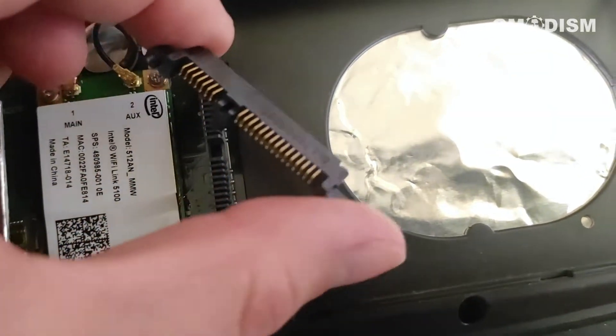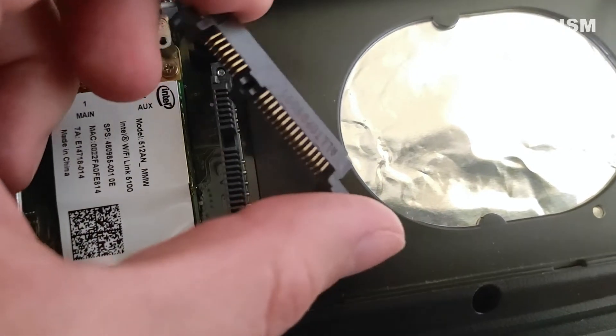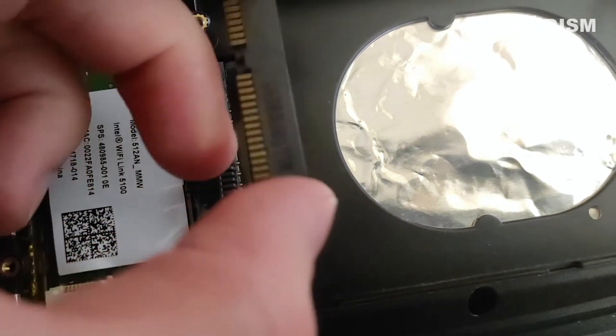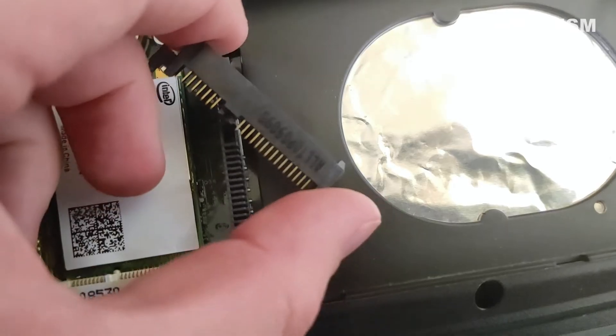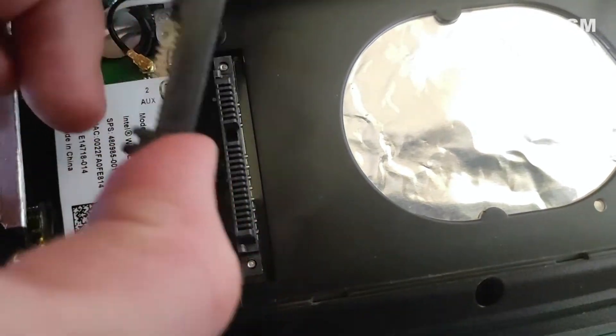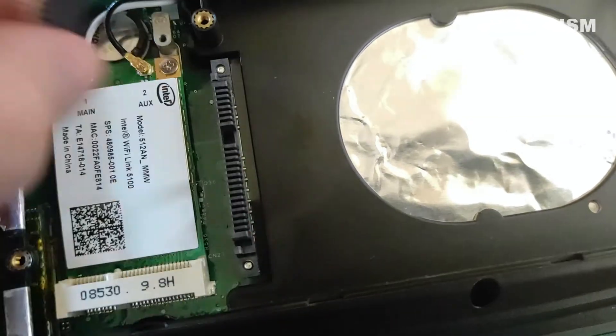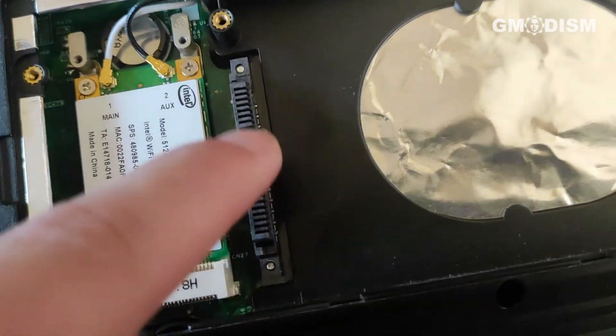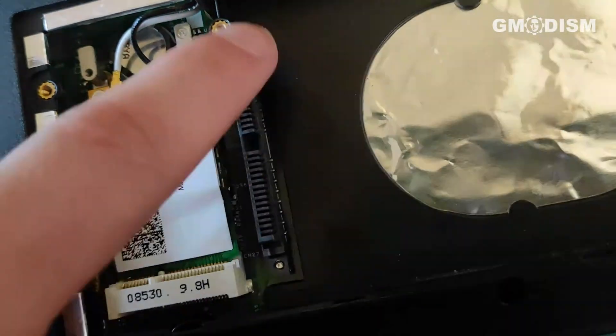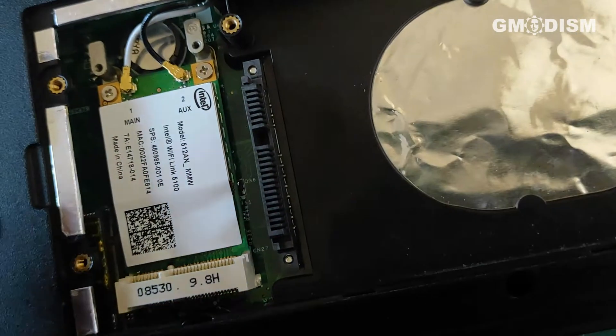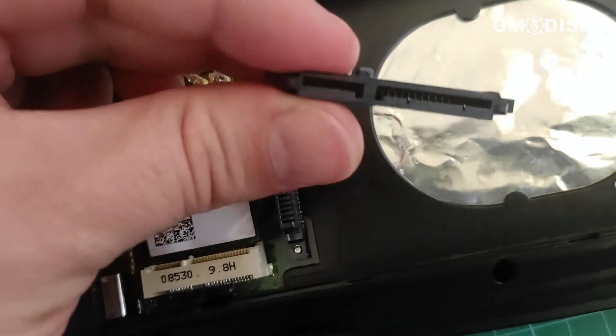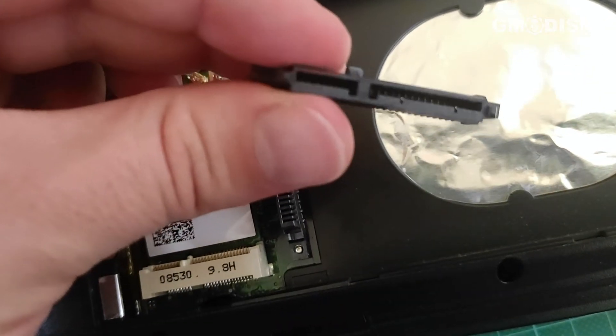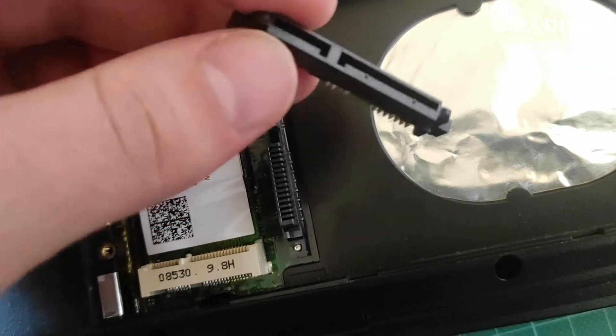But if you do, you might need to salvage one of these from another old laptop. And then you can get the connection. But usually, it's just a SATA connector straight away, just like this thing.